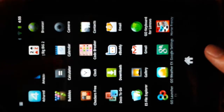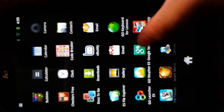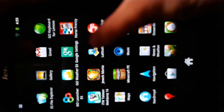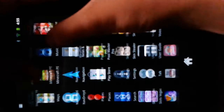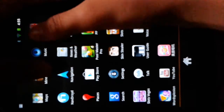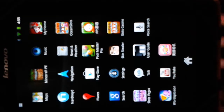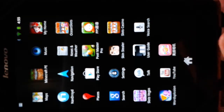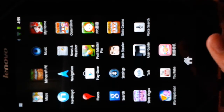Hey guys, Rayson here for another Minecraft tutorial. Today I'll be teaching you about how to download Pocket Adventure Editor.